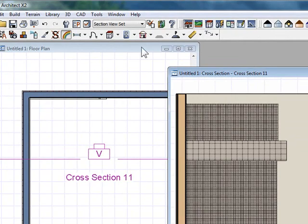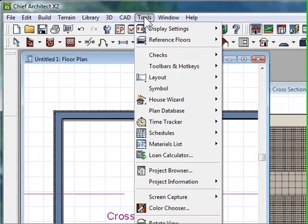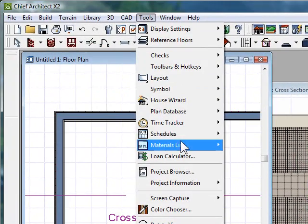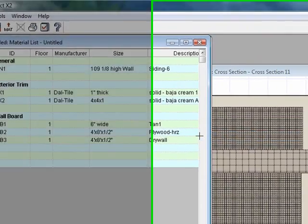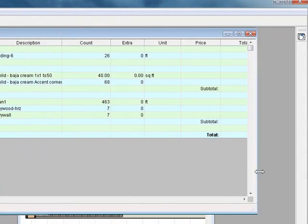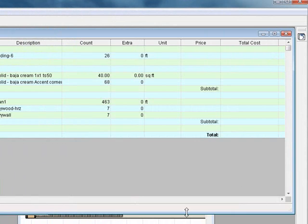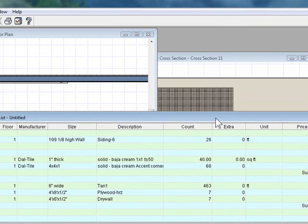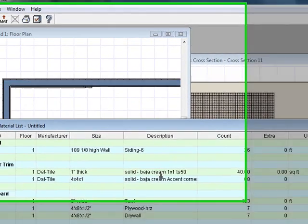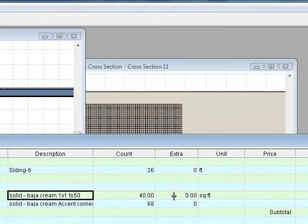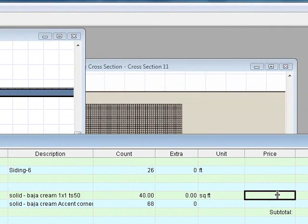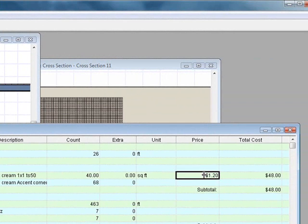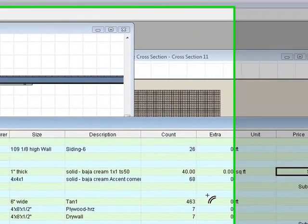Now I want to calculate floors again. I go to Tools, Material List, Calculate All Form Floors. Let's stretch it out again and get some detailed information. Dell Tile, Solid Cream, 1x1x50, square foot count is 40, which is good. Then the unit price can be applied, $1.20 per square foot. I'm going to spend $48 getting that material across the board.